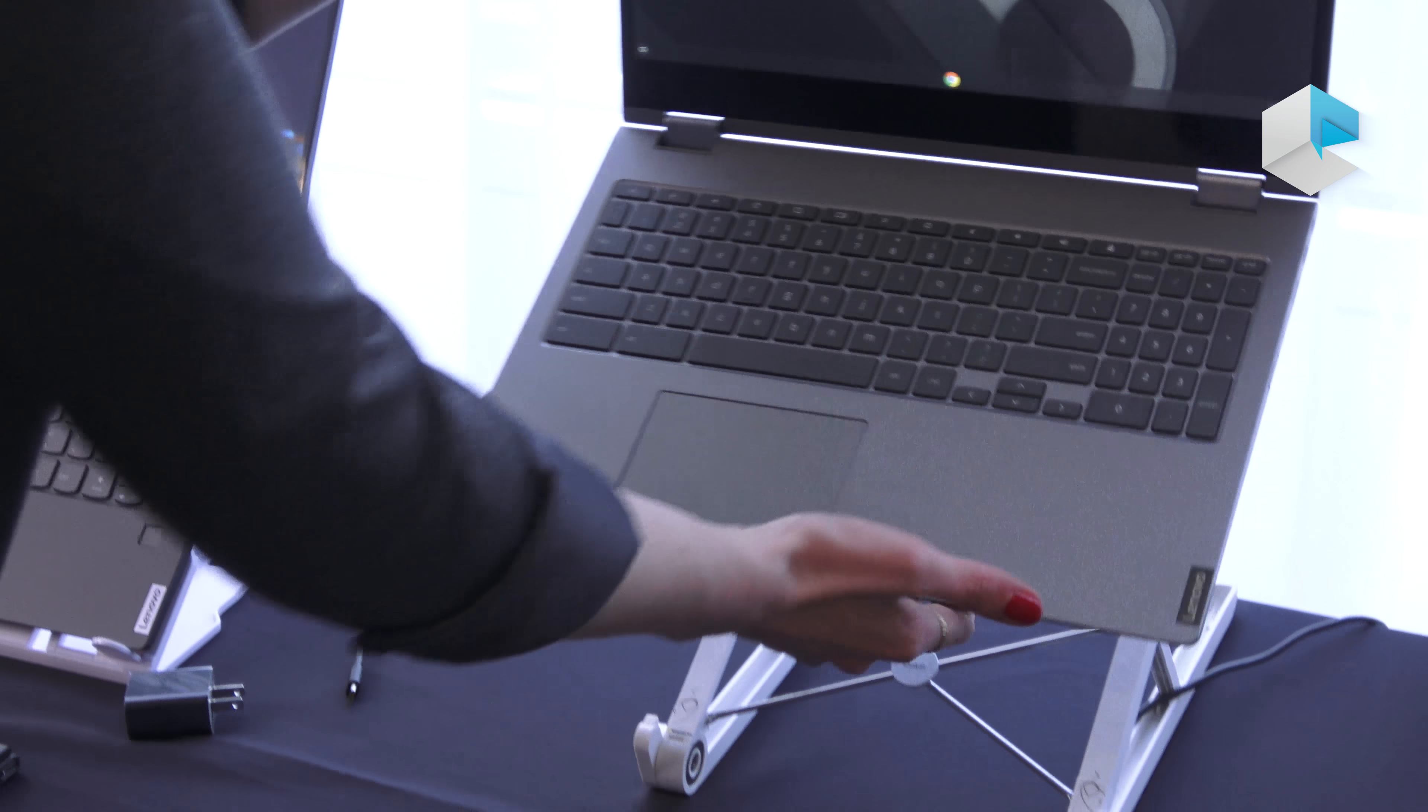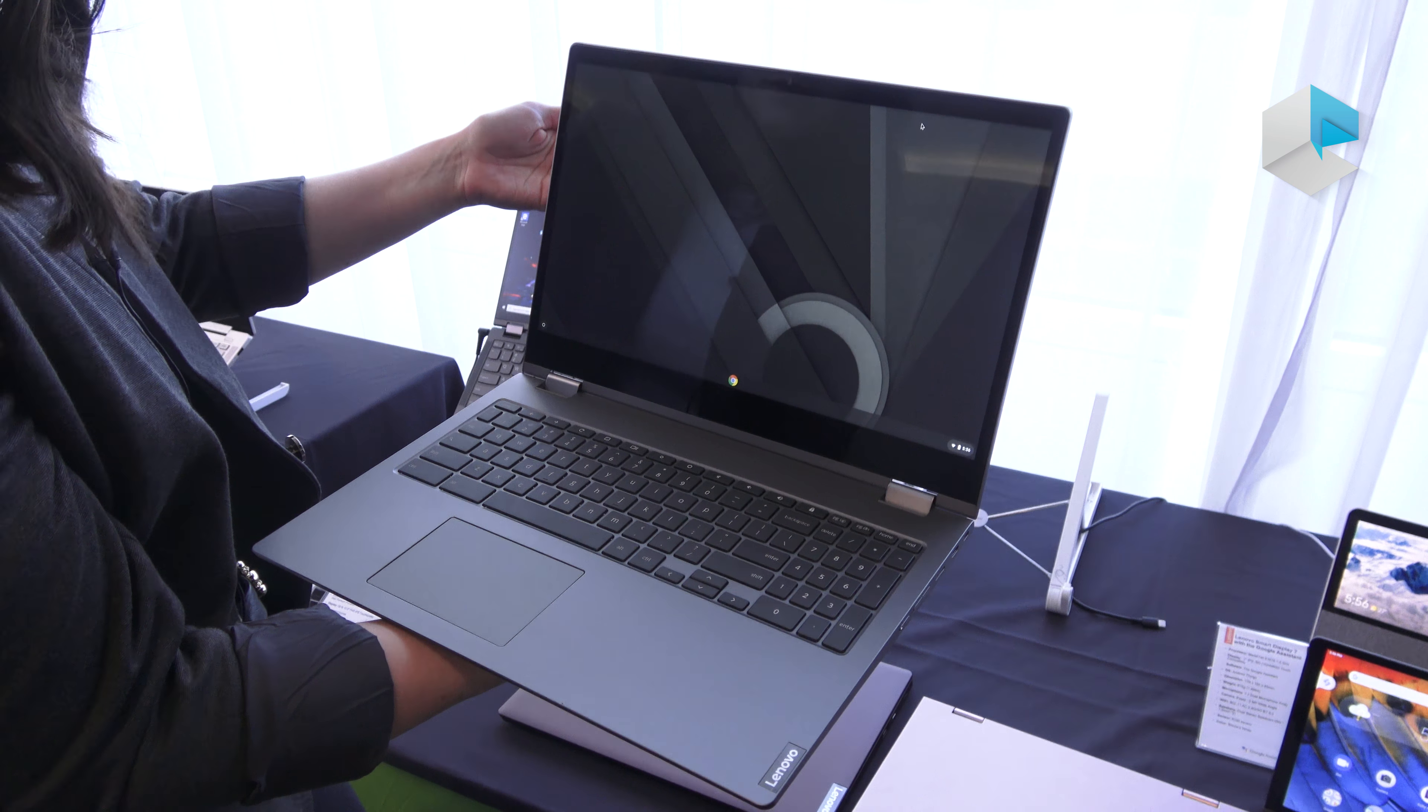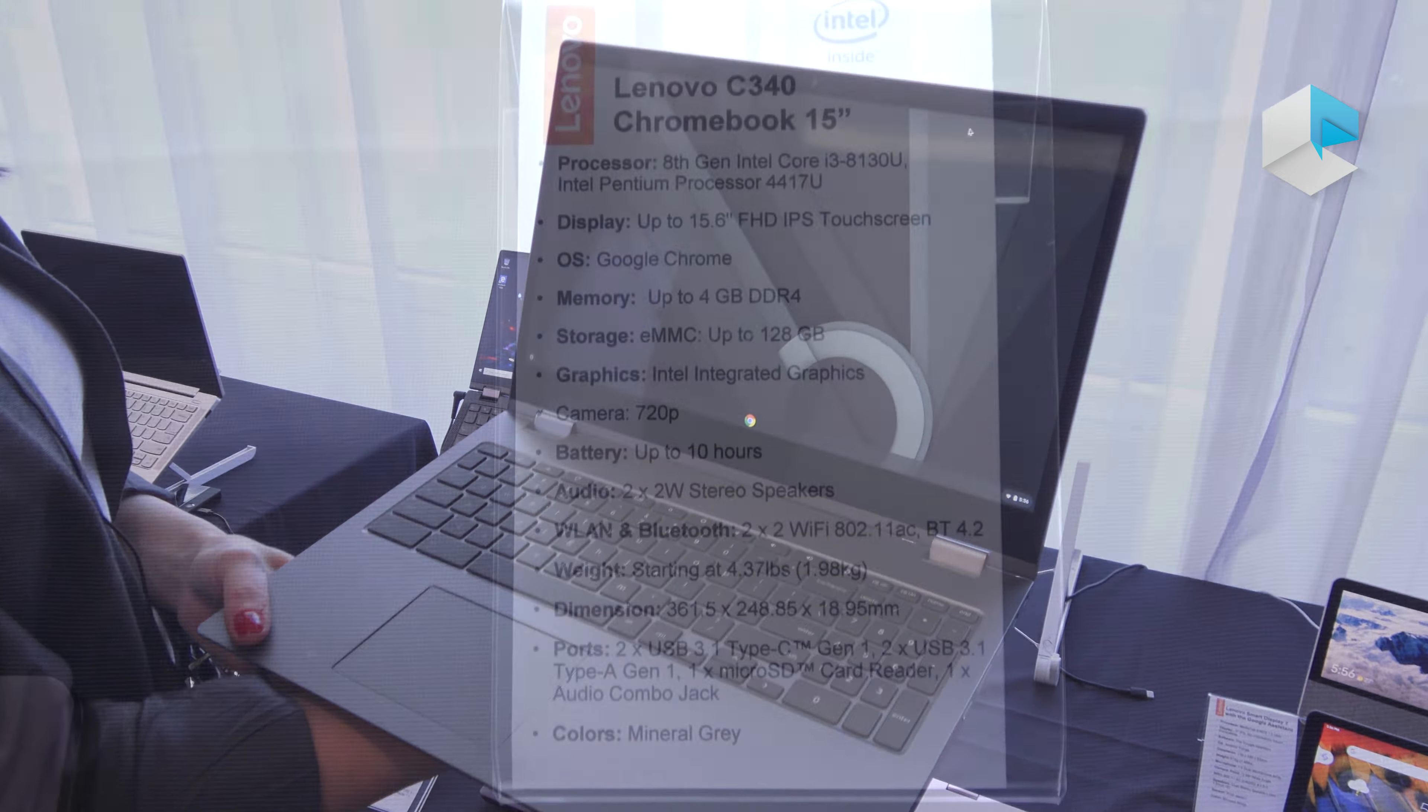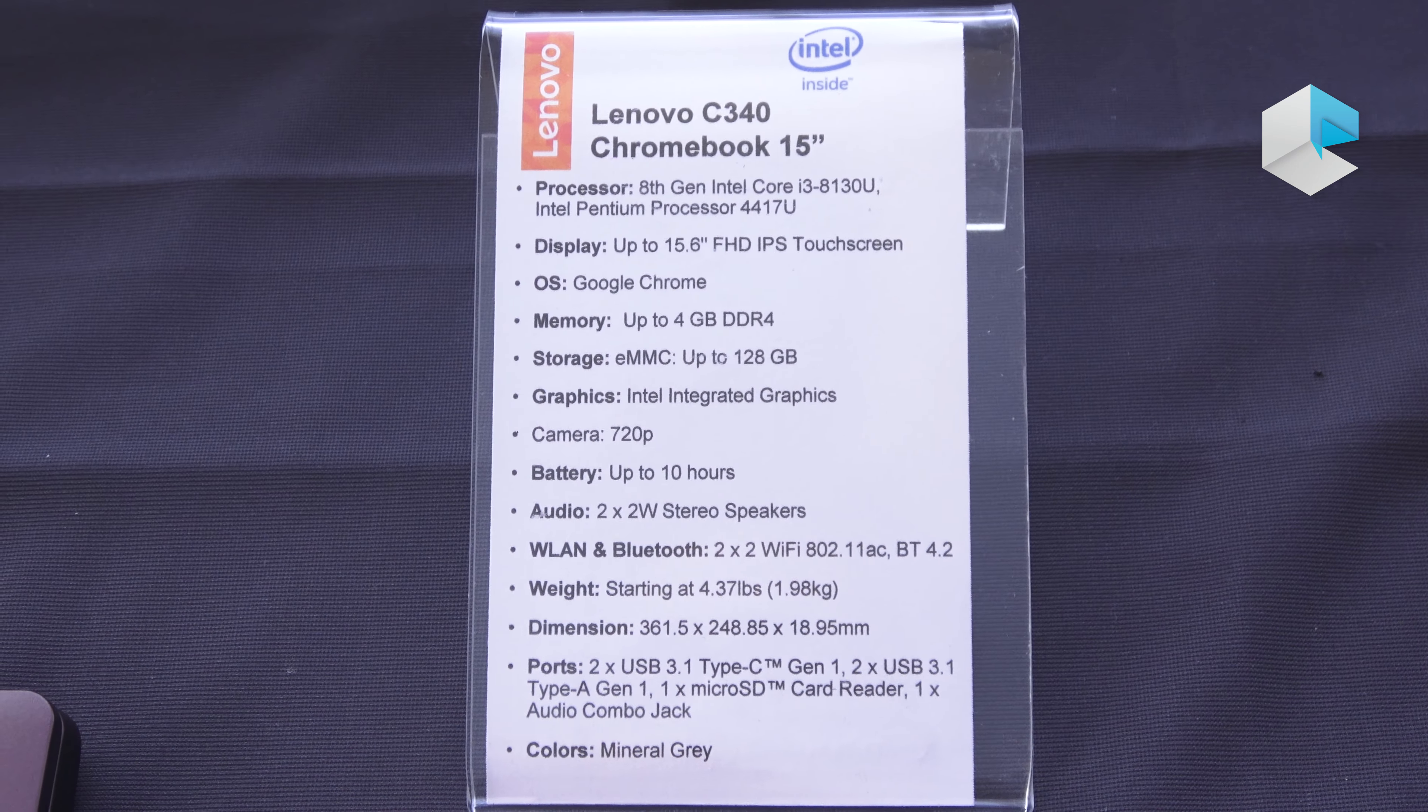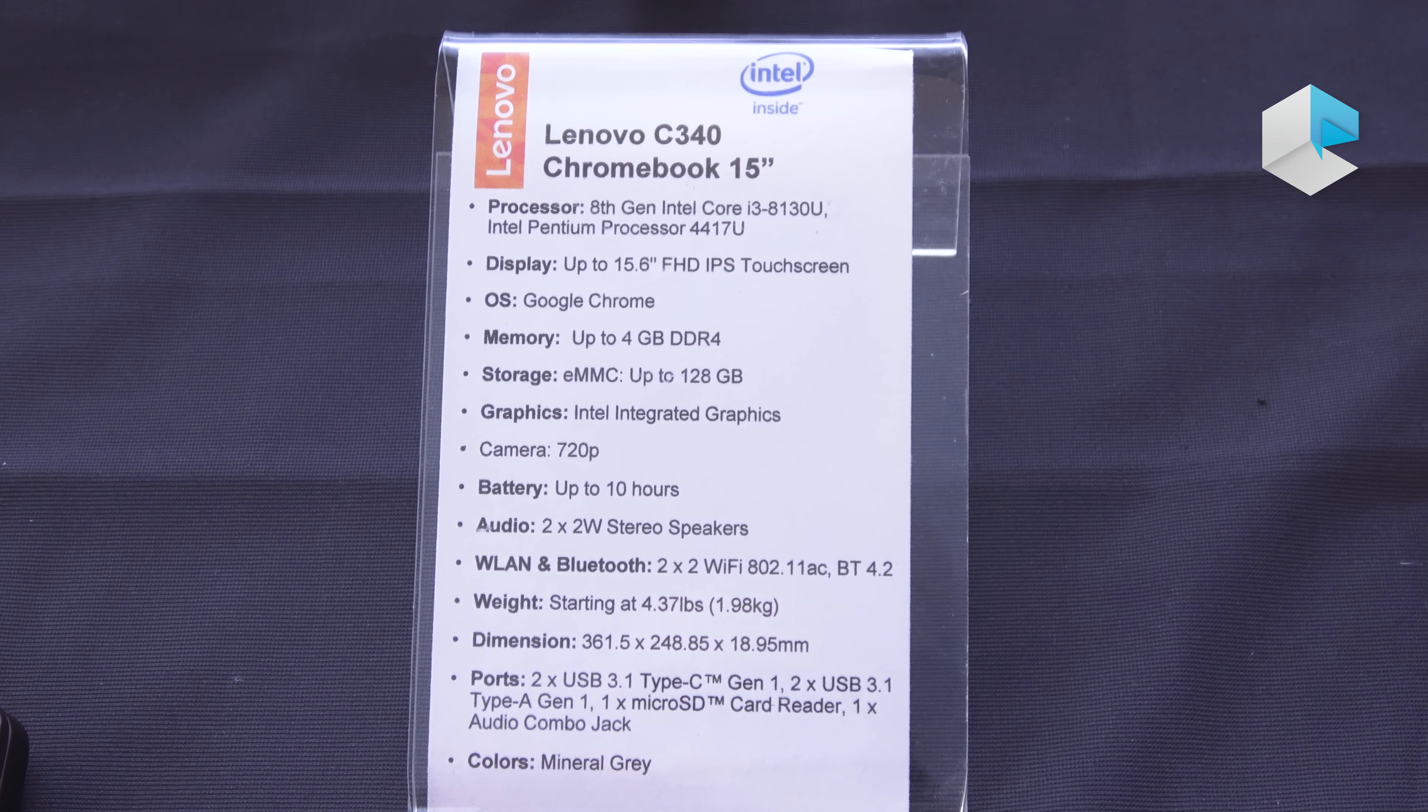Moving up to the largest system, the largest Chromebook we're introducing—the C340 15 inch. With this one we're going up to 8th generation Core i3-8130U processor. There will also be an option for Intel Pentium processor 4417U.